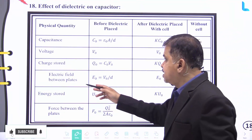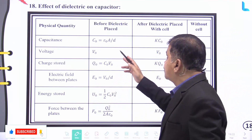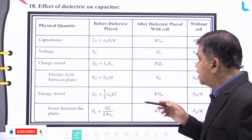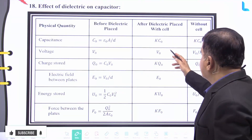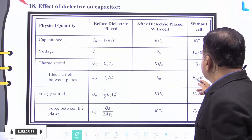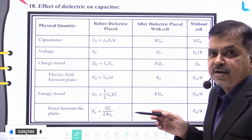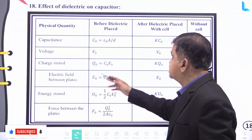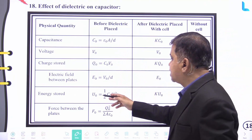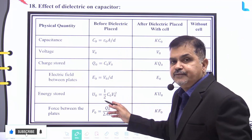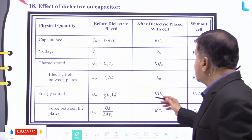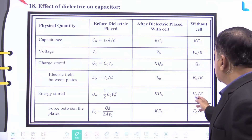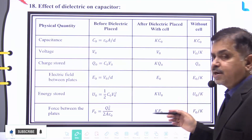For the electric field between the plates: before dielectric it is E₀ = V₀/d; after dielectric placed with the cell it remains E₀; without cell it becomes E₀/k. For energy stored: before dielectric it is U₀ = (1/2)·C₀·V₀²; after dielectric placed with the cell it becomes k·U₀; without cell it becomes U₀/k.